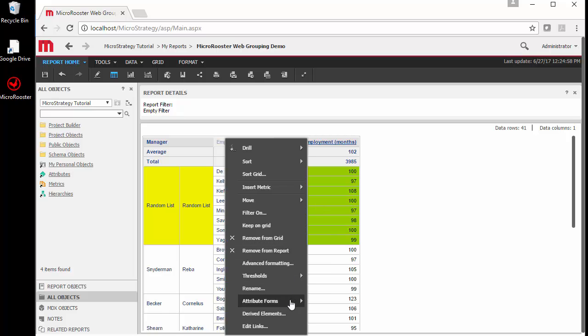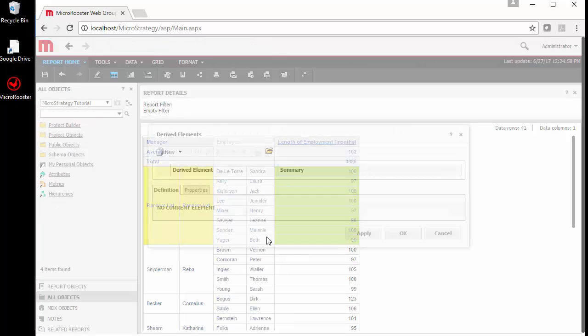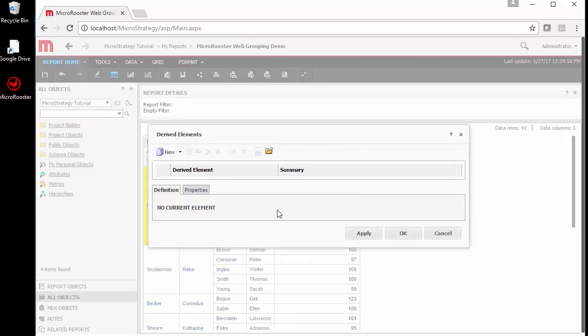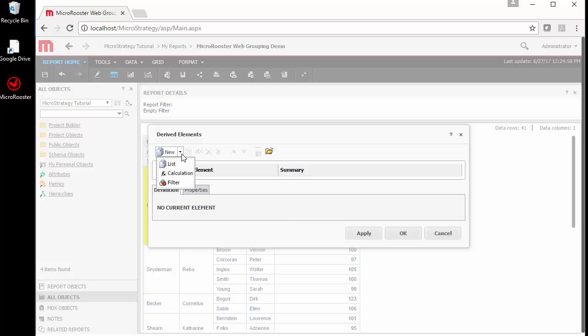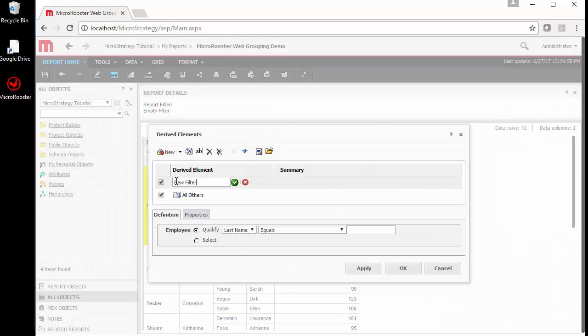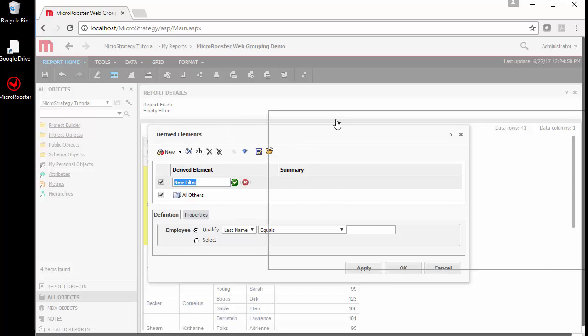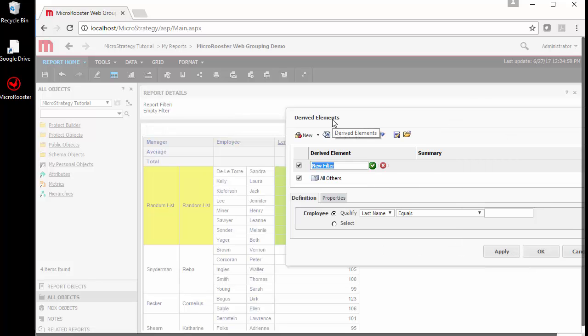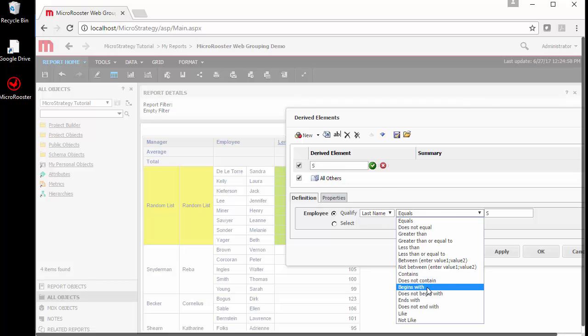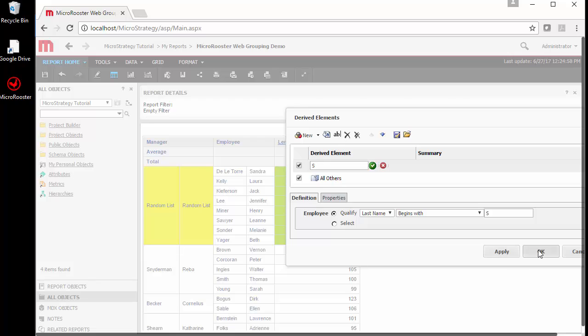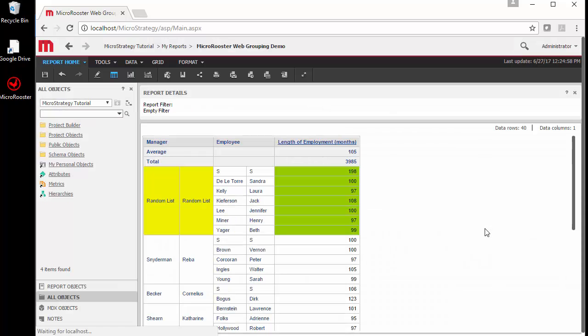There's a couple more options with these real-time consolidations and grouping. One of them is the filter. The difference between the filter and what we showed earlier is it allows you to do some qualification. Let's look at this list of employees. I'm doing it on the second column, and let's just choose those that have a last name that starts with S. Begins with S. Let's see what happens. There were two items; they got bundled up together, and that's reflected in the subtotal as well.